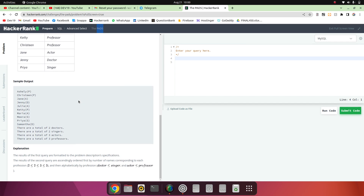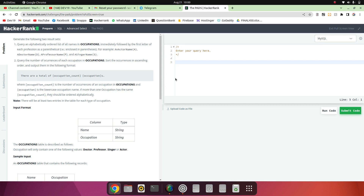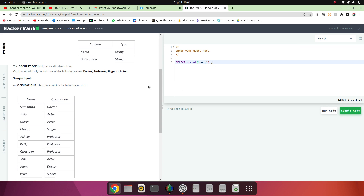So we have to print like this — firstly one query output and then the second query output. For the first query — query an alphabetically ordered list of all names — we will use the CONCAT function. So we will select and concat the name and the starting parenthesis, then we have to take the first letter of the occupation.